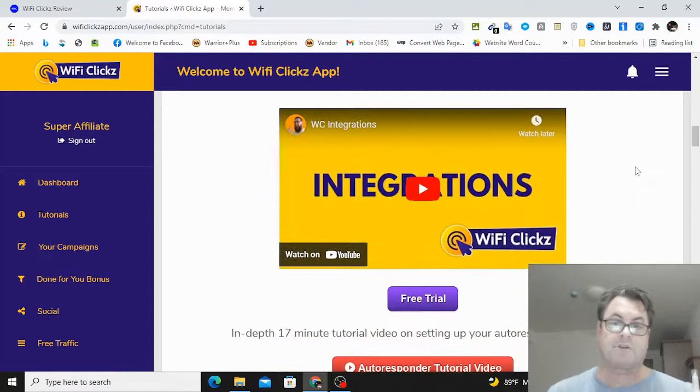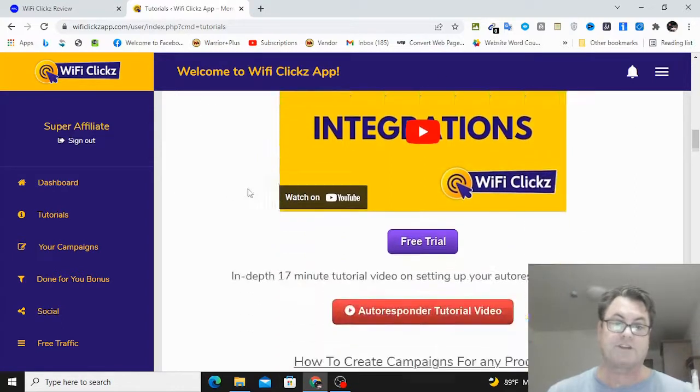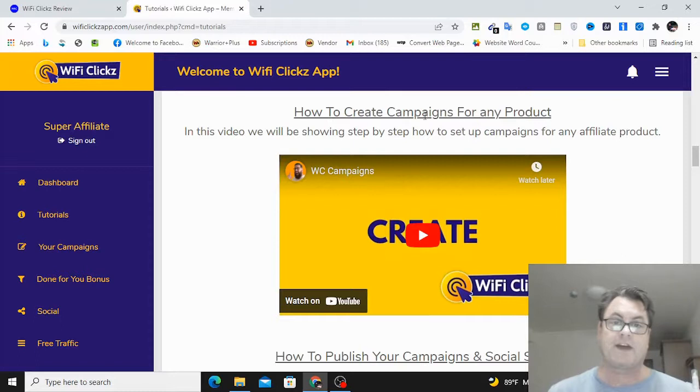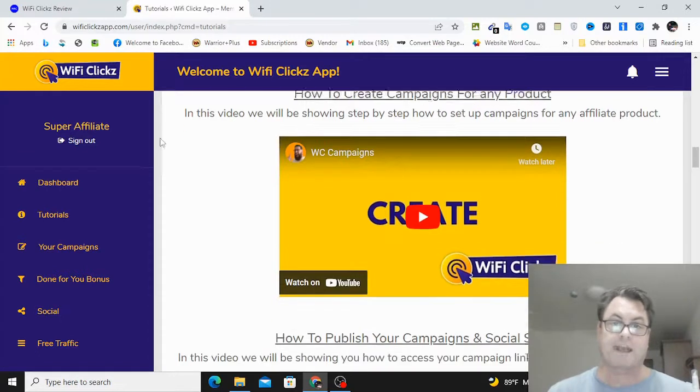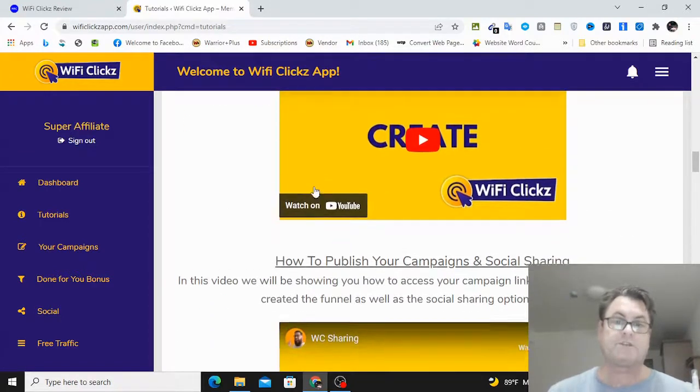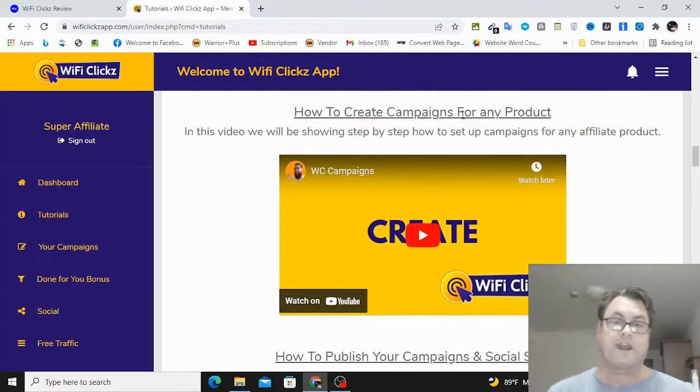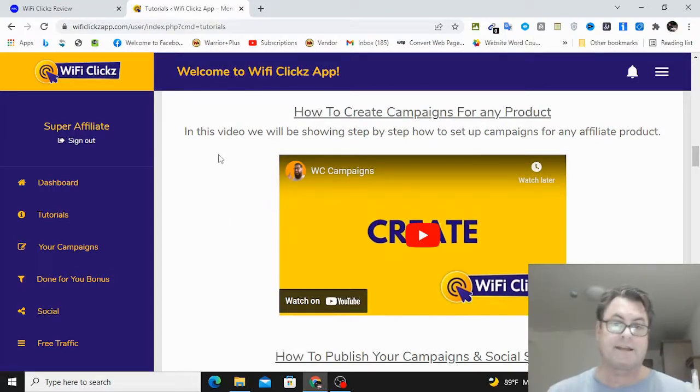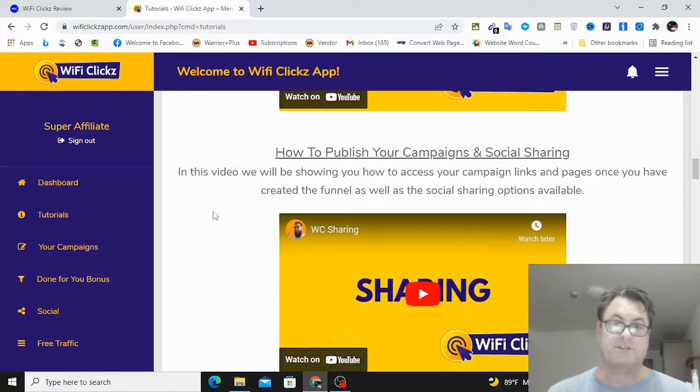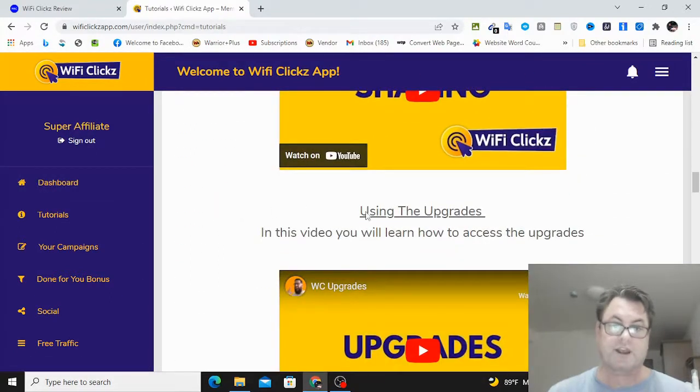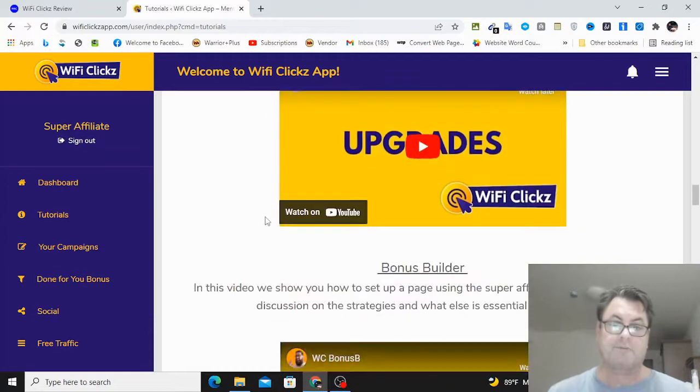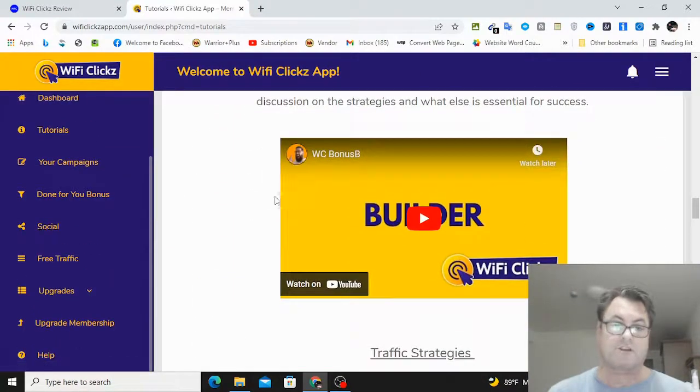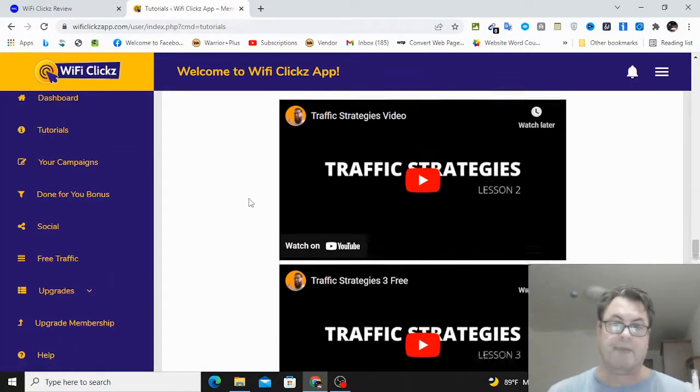And then you've got a done-for-you bonus here: Auto Profit, Profit Sniper, and Bid Commissions. And then you're going to have integrations with your autoresponder shown, how you can go ahead and connect your landing page to your autoresponder. And then you've got how to create campaigns for any product. So this is going to be creating this from scratch. They're going to have done-for-you campaigns as well as campaigns that you can set up from scratch. And then how to publish your campaigns.